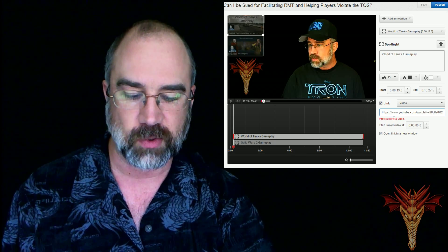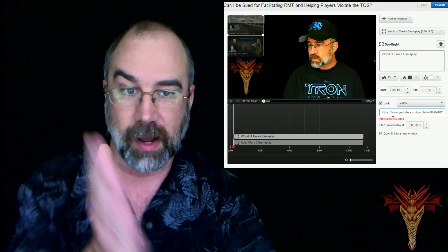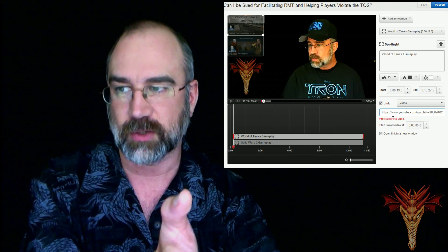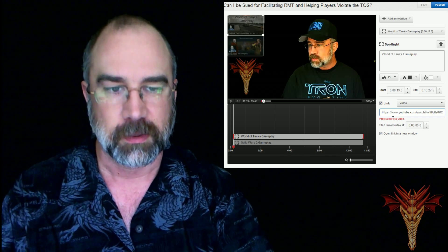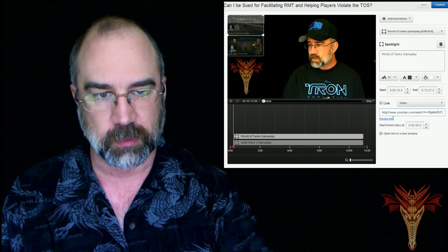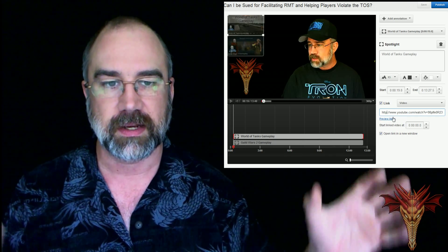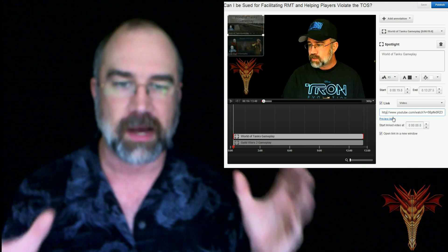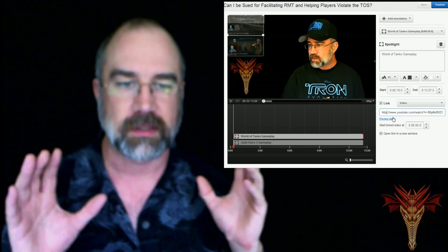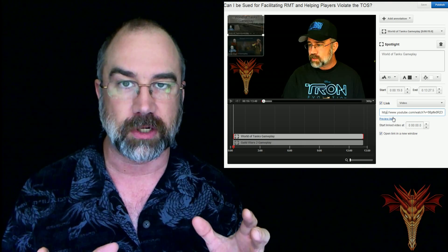It says paste a link to a video. Well, I have pasted a link to a video — it's right there. But if you remove the S, it says that you can preview the link. And that's how you know that the link is good.